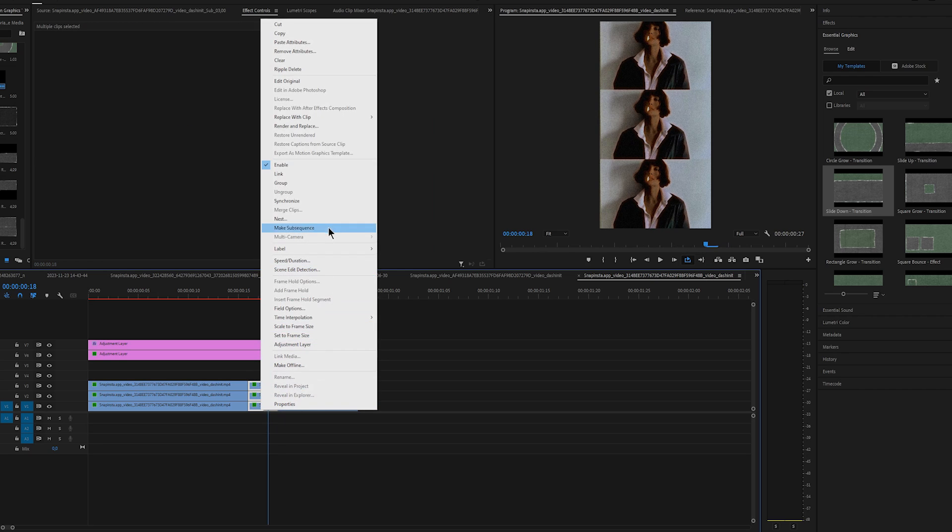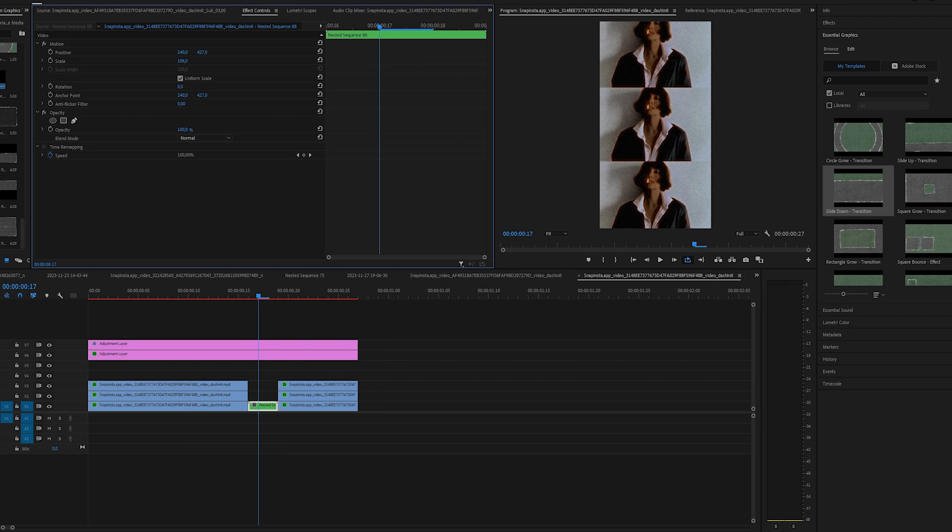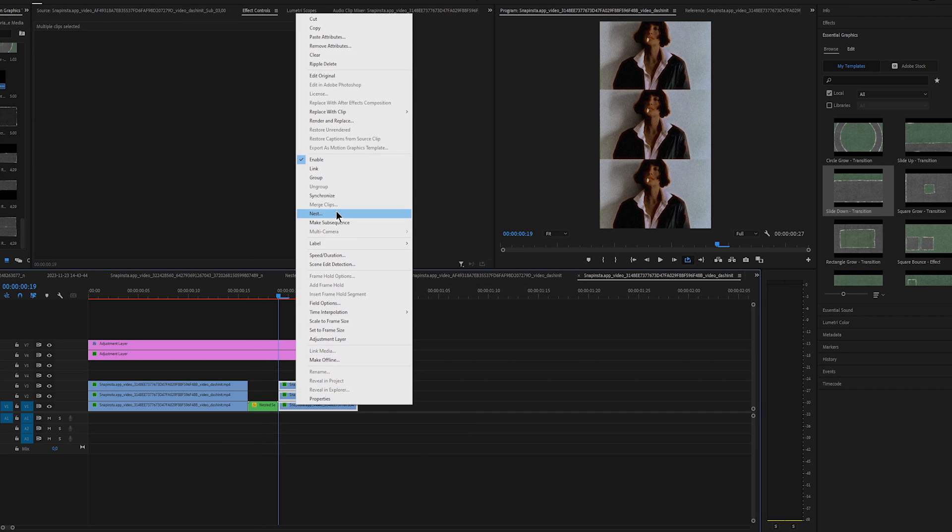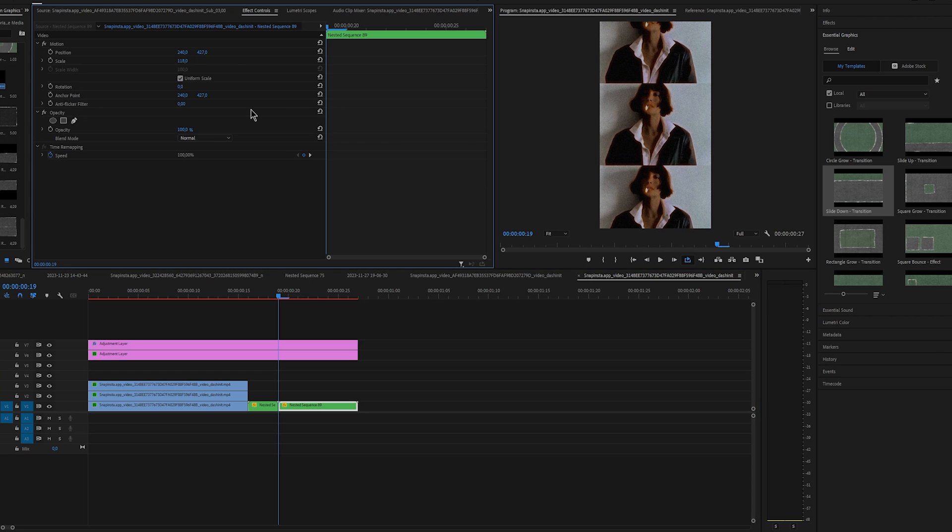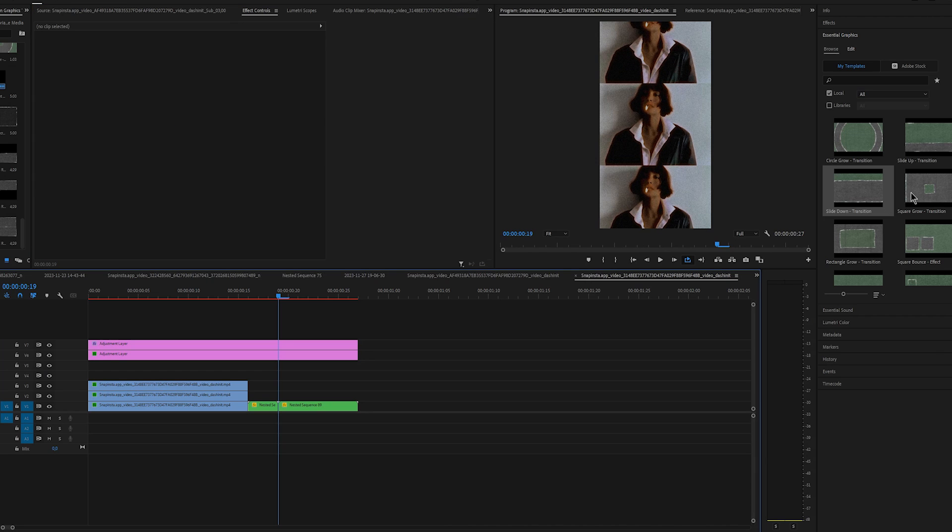Nest the videos right here in the middle and scale it up. Nest all the frame holds as well and scale it up even more. All right now let's move to the best part of this tutorial.